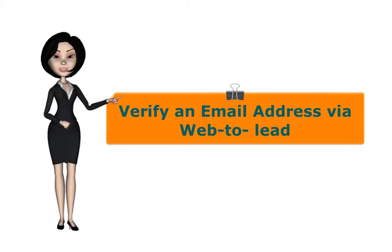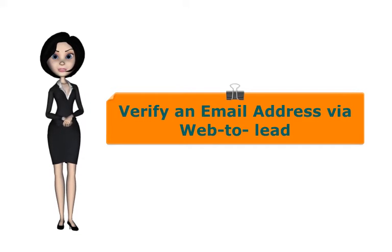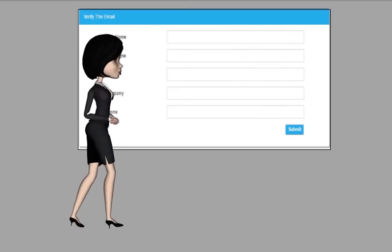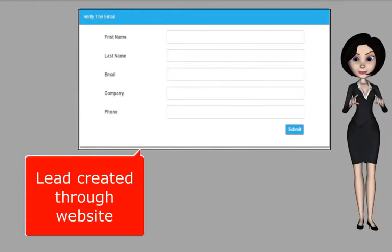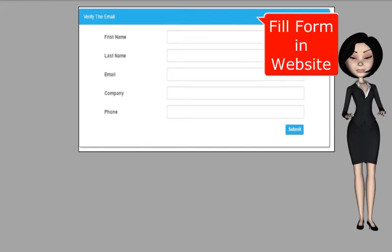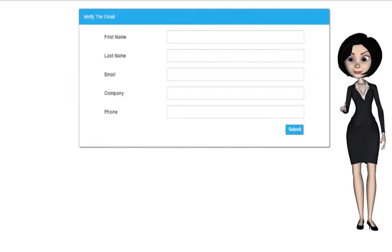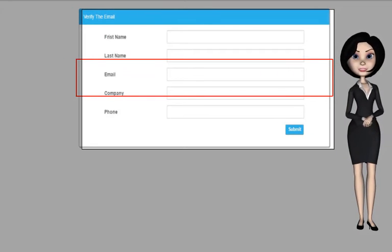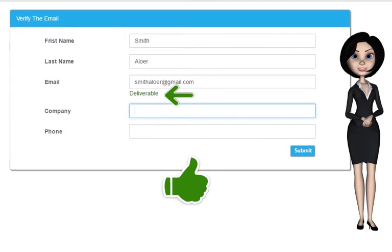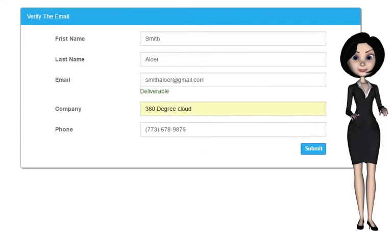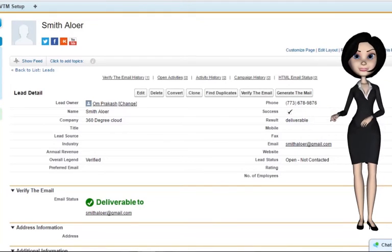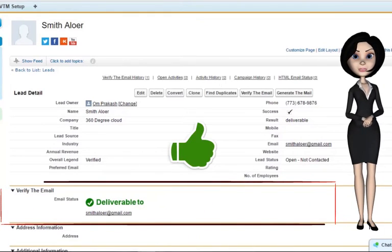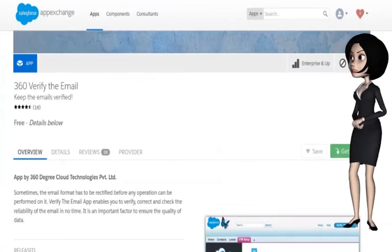Now I will show you how to verify the email address via a web-to-lead form. Suppose I have a web-to-lead form — for example, a lead created through a website. As I fill a form on my website and enter an email address, the app identifies directly on my website the genuineness of the email address. We then enter other details and click submit. A new lead would be created and the email field would be automatically checked for relevance.